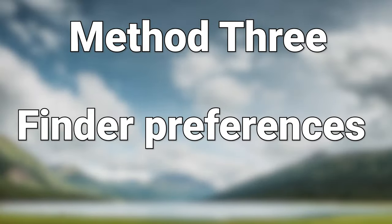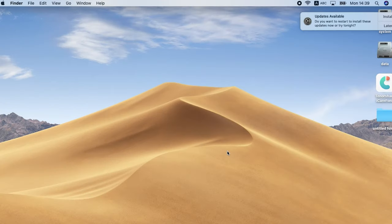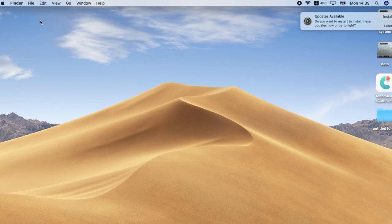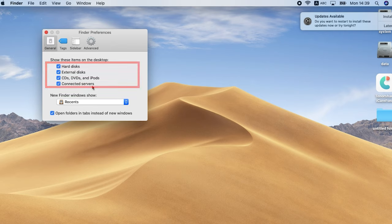Method 3: Finder preferences. Finder not showing up your iPhone might be because you're not setting your Finder right. Click Finder on the top left and click preferences. In the general section, make sure their options are checked.